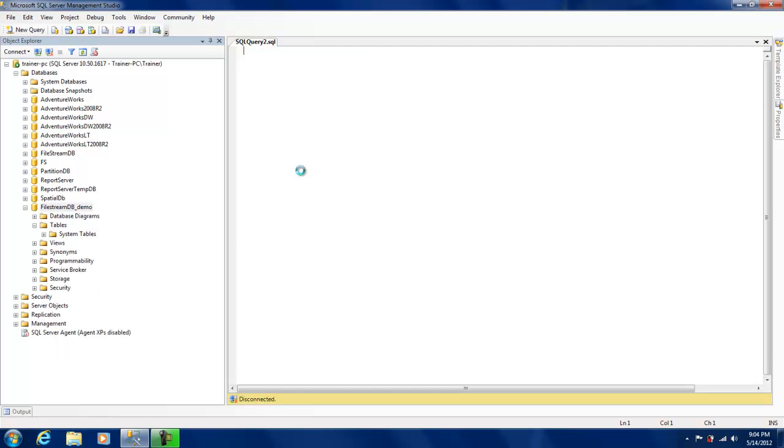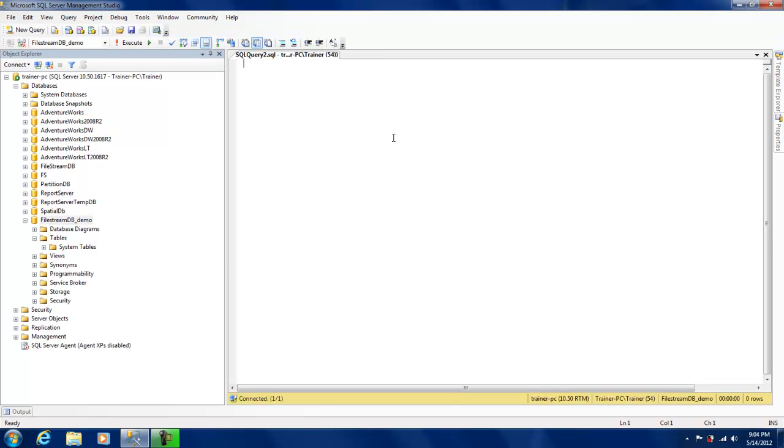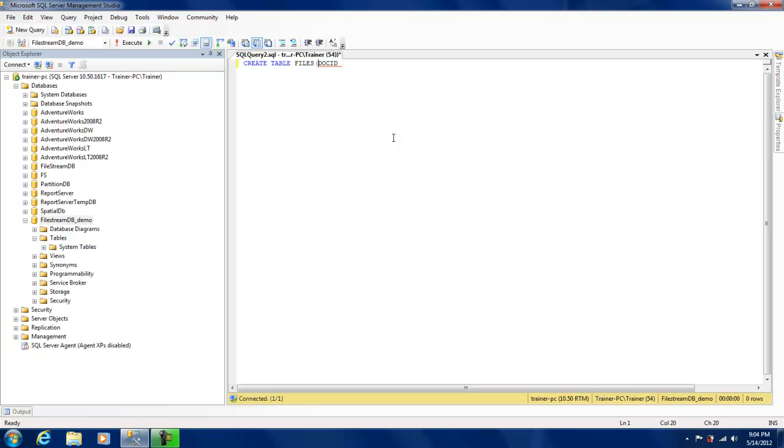Let me just quickly write a query to create a table. I'm just going to create a table called FILES and it will basically have a DOC_ID, just a plain ID.